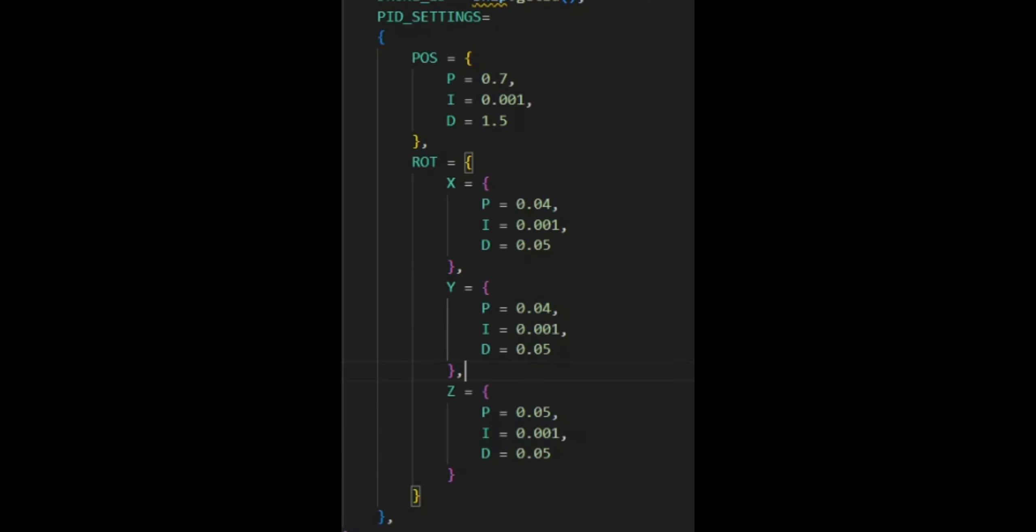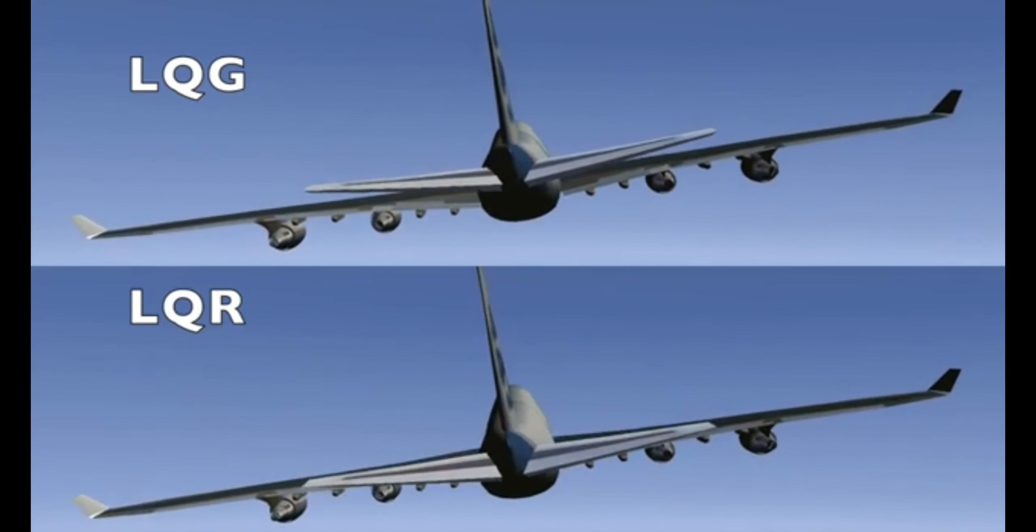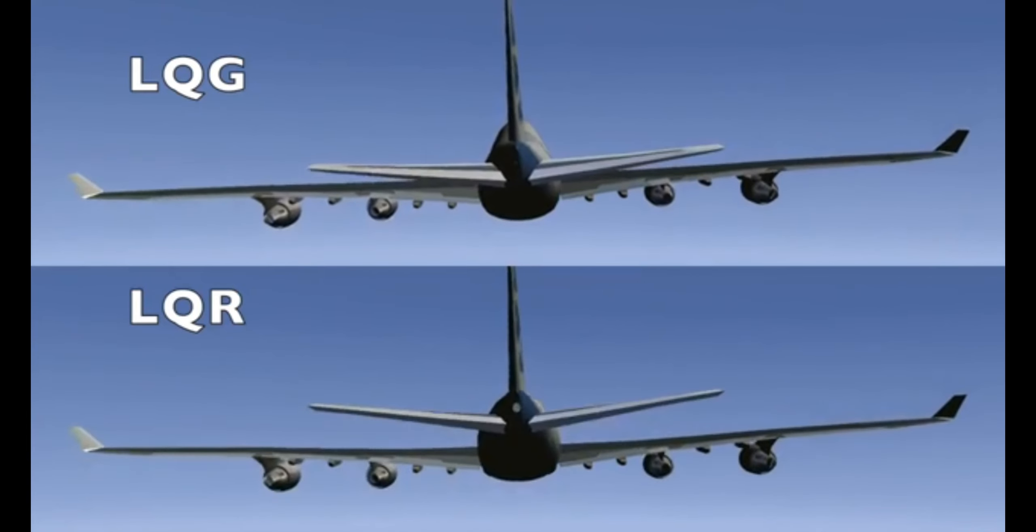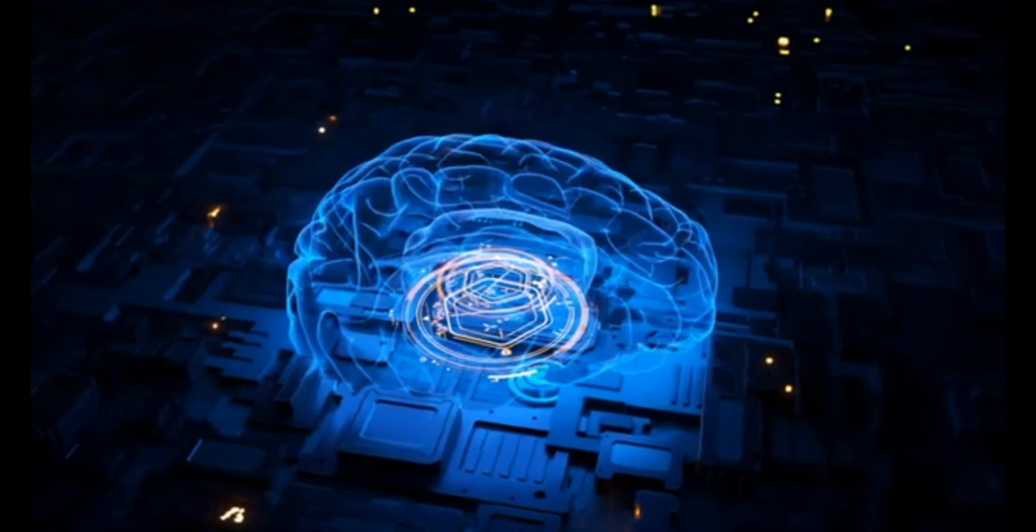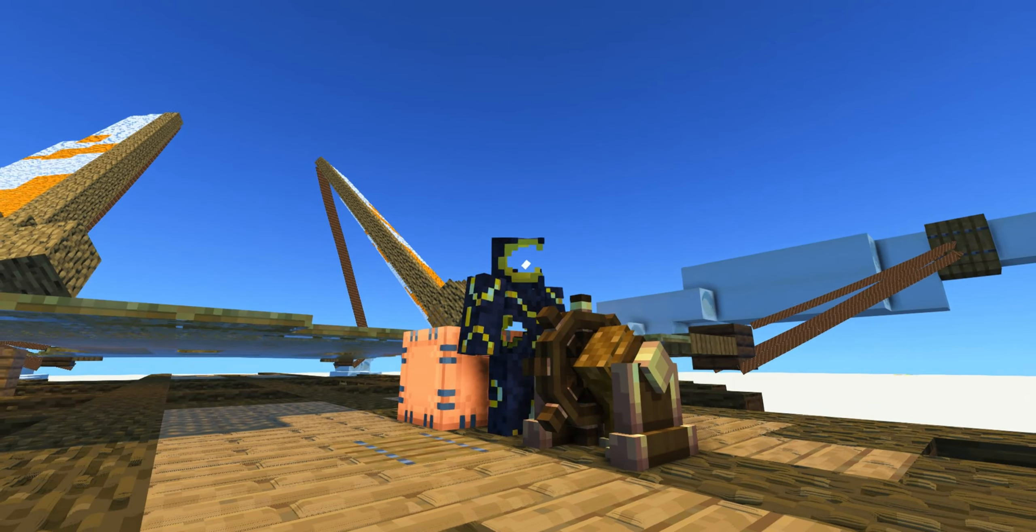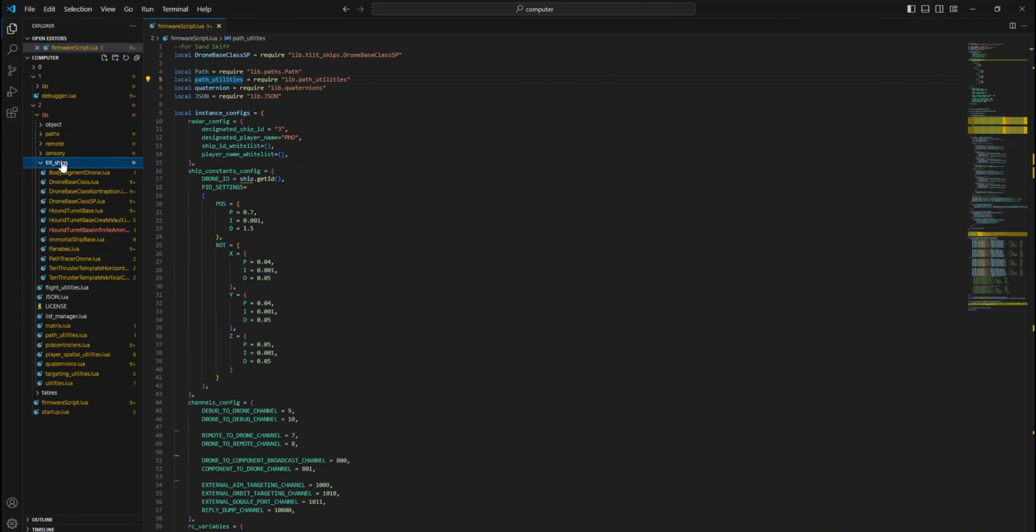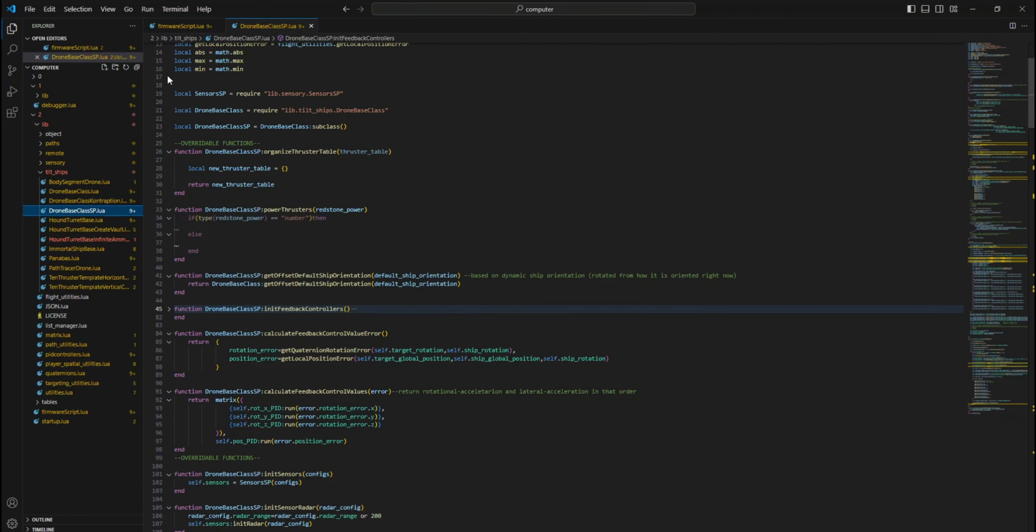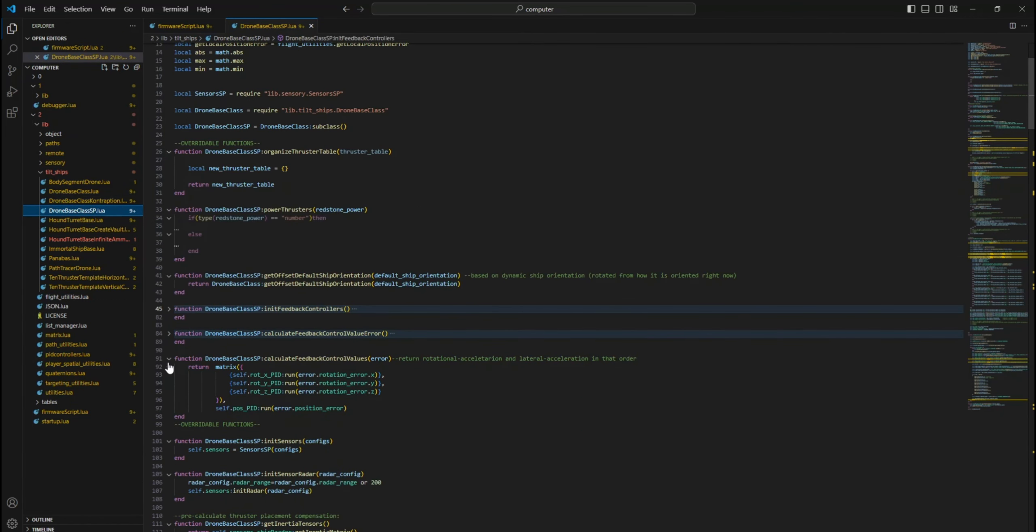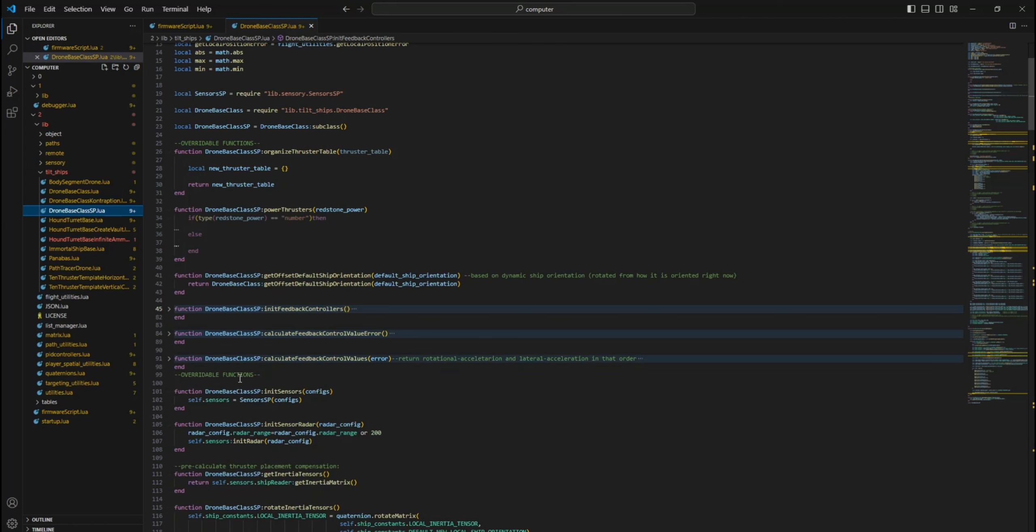There are many alternatives to PID controllers, like LQR, LQG, fuzzy logic, neural networks. If you want, you can use a different feedback controller for your ship. Just override these methods. See how DroneBaseClass SP uses these methods as an example.